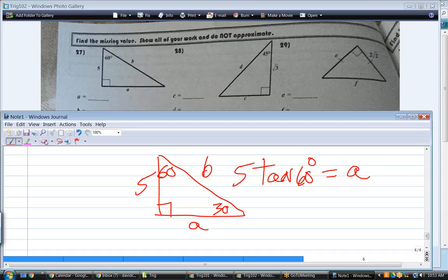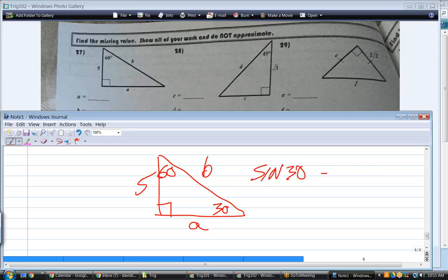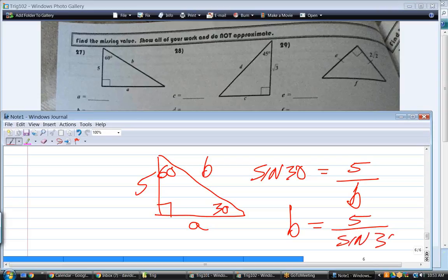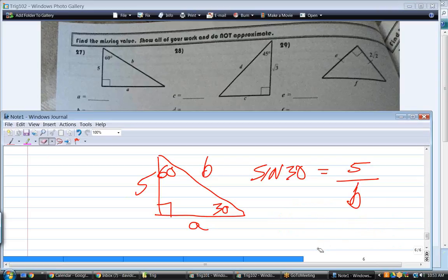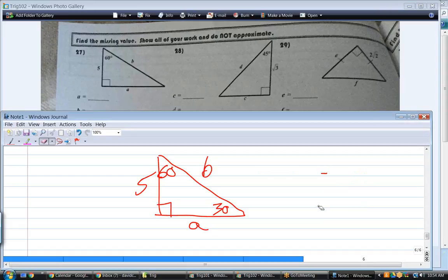The convenience of which trig function you choose is a factor here. I could have said sine of 30 equals 5 over B — but notice that puts B in the denominator, requiring more algebra: bring B up, then divide by sine of 30. Whereas tangent of 60 equals A over 5 gets there in one step. If I wanted B in the numerator, I'd need secant or cosecant — but who wants to use those? I'd just do the algebra.